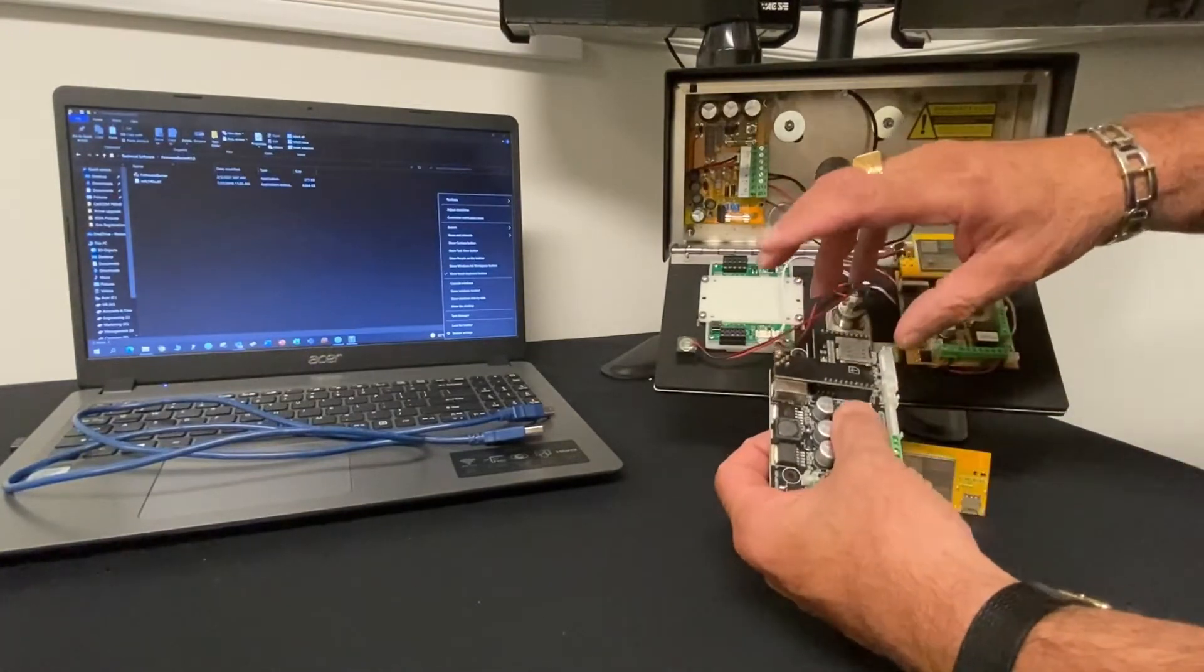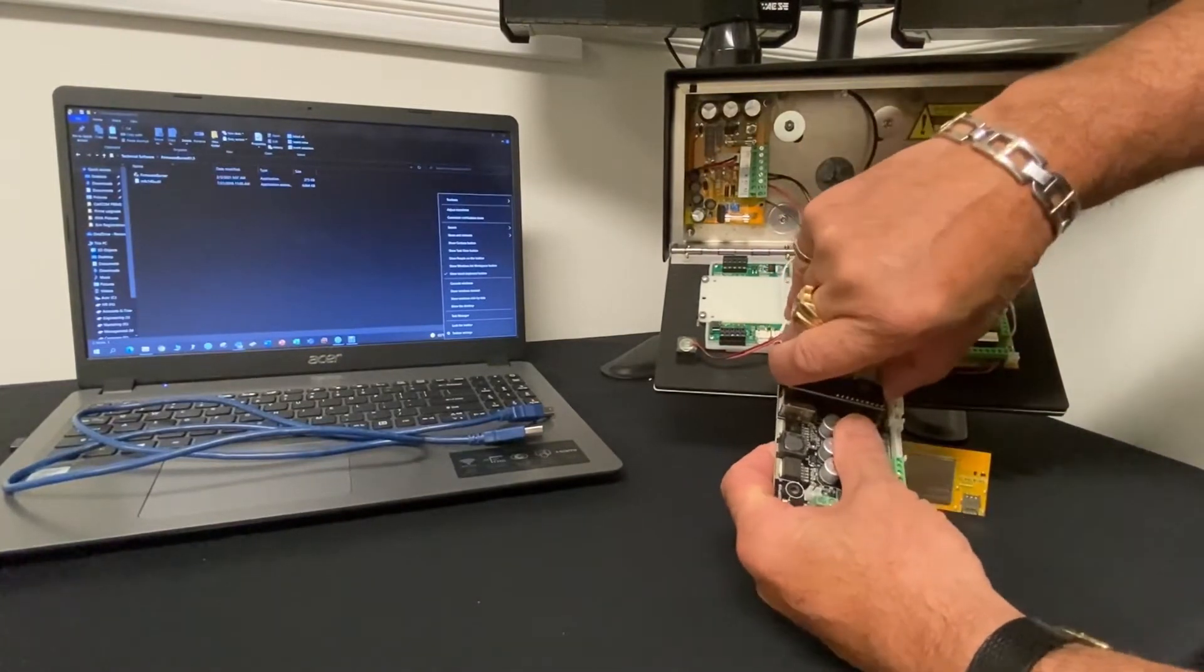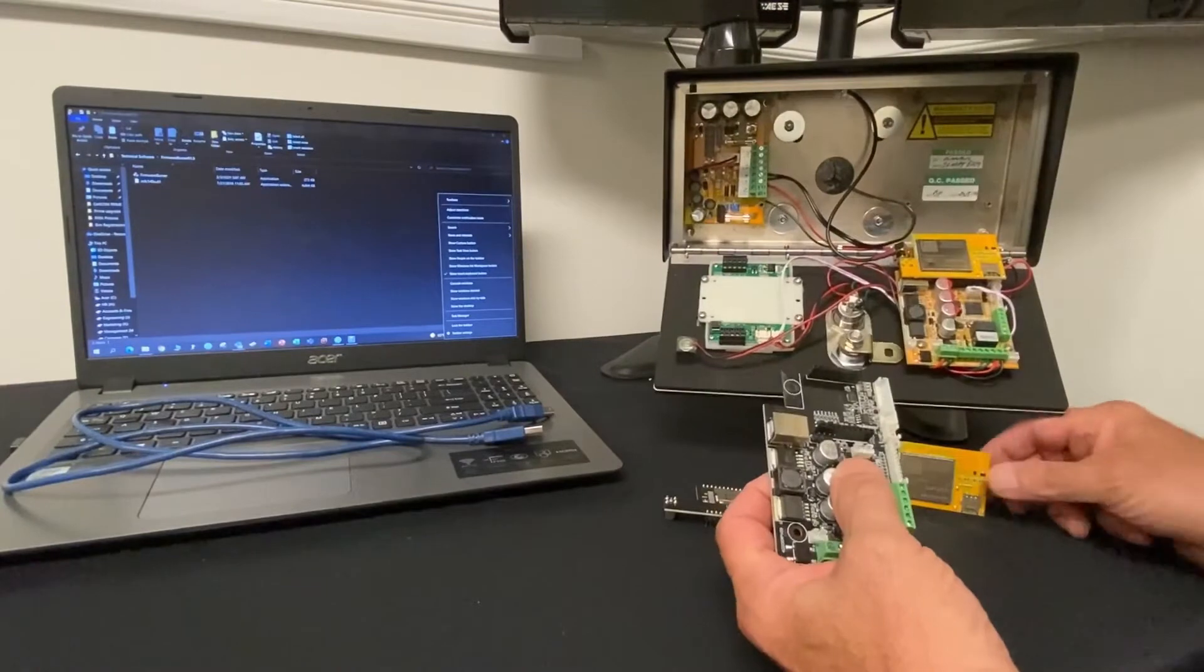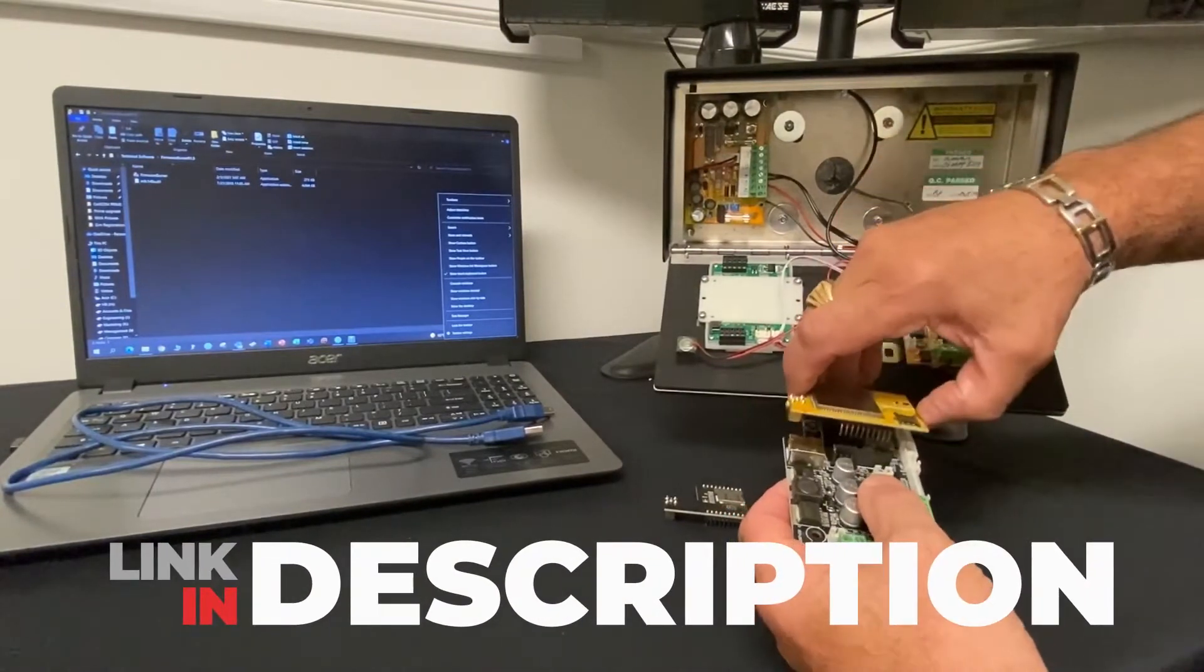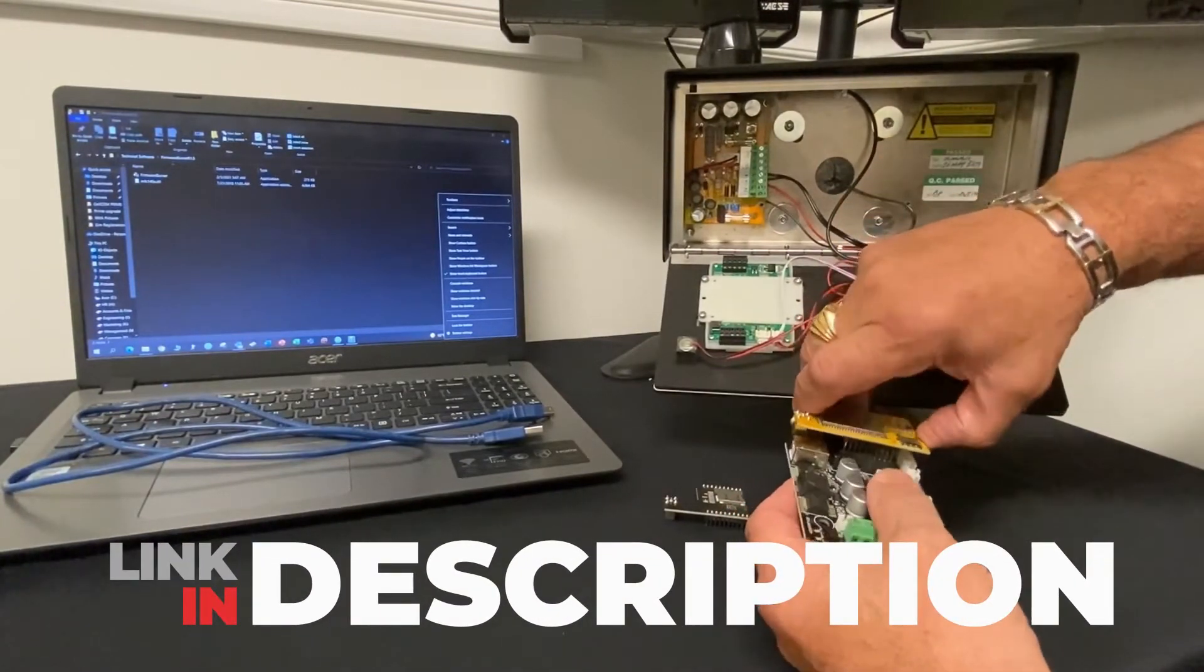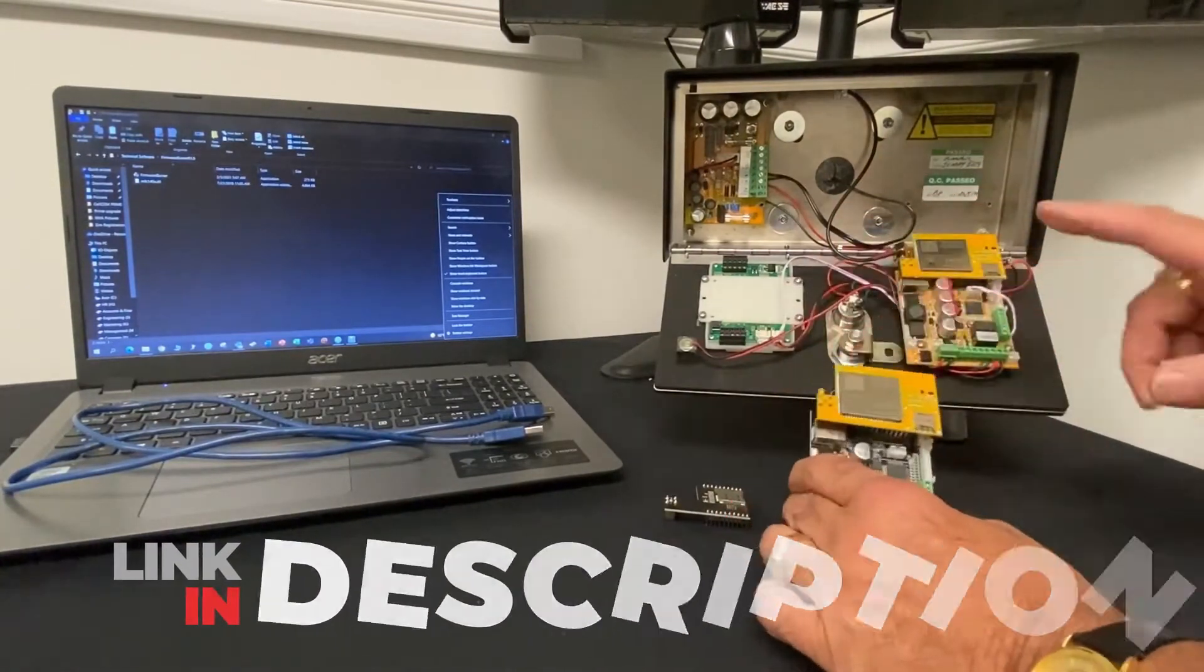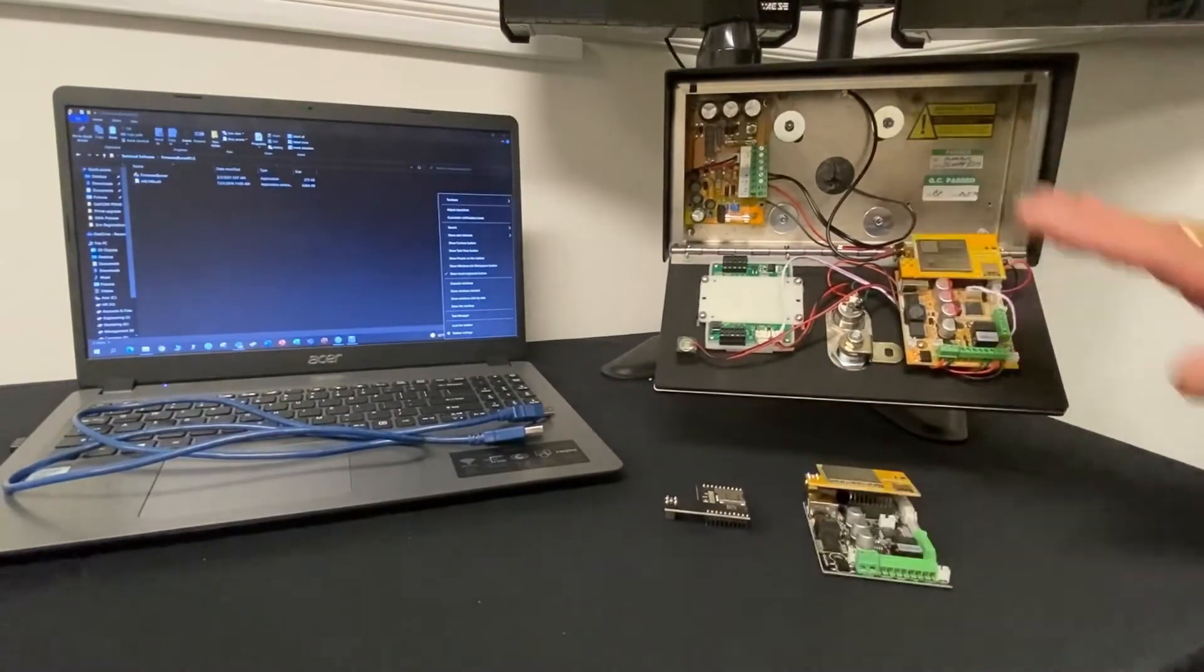The only thing that we would have to do is we would have to swap out the black modem and install the new Quacktail modem onto the board and then upgrade the same manner that we would upgrade the system.